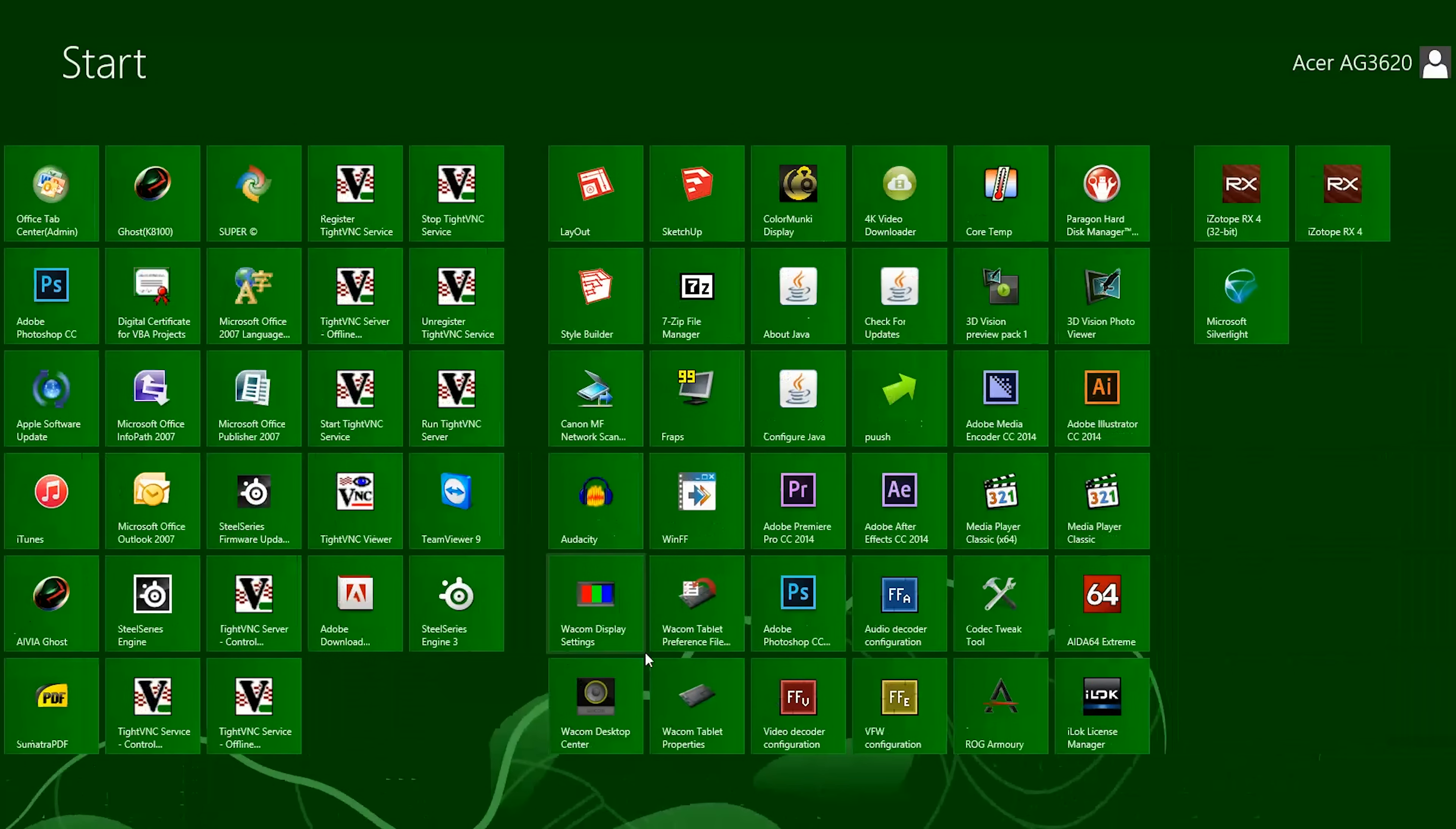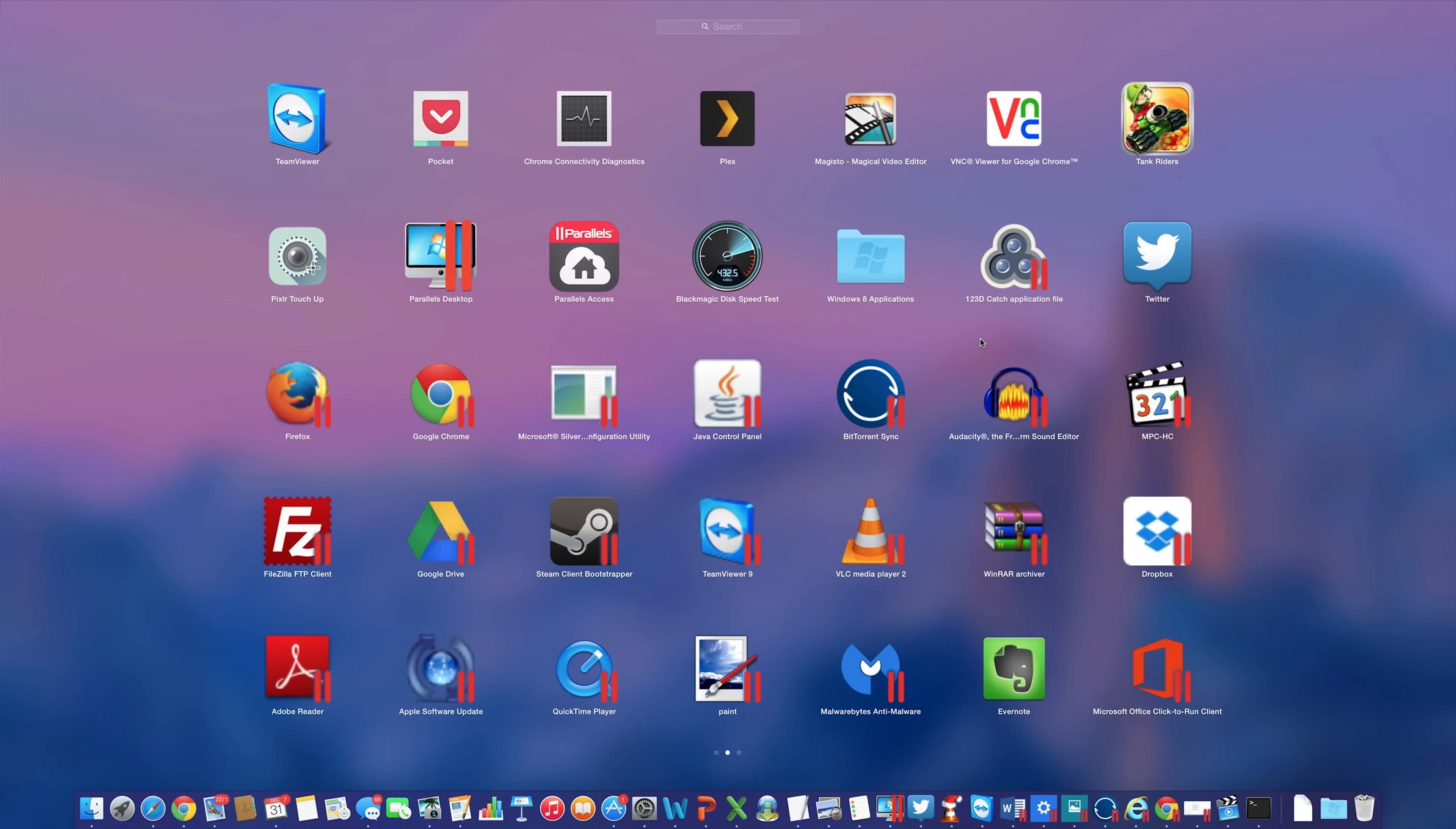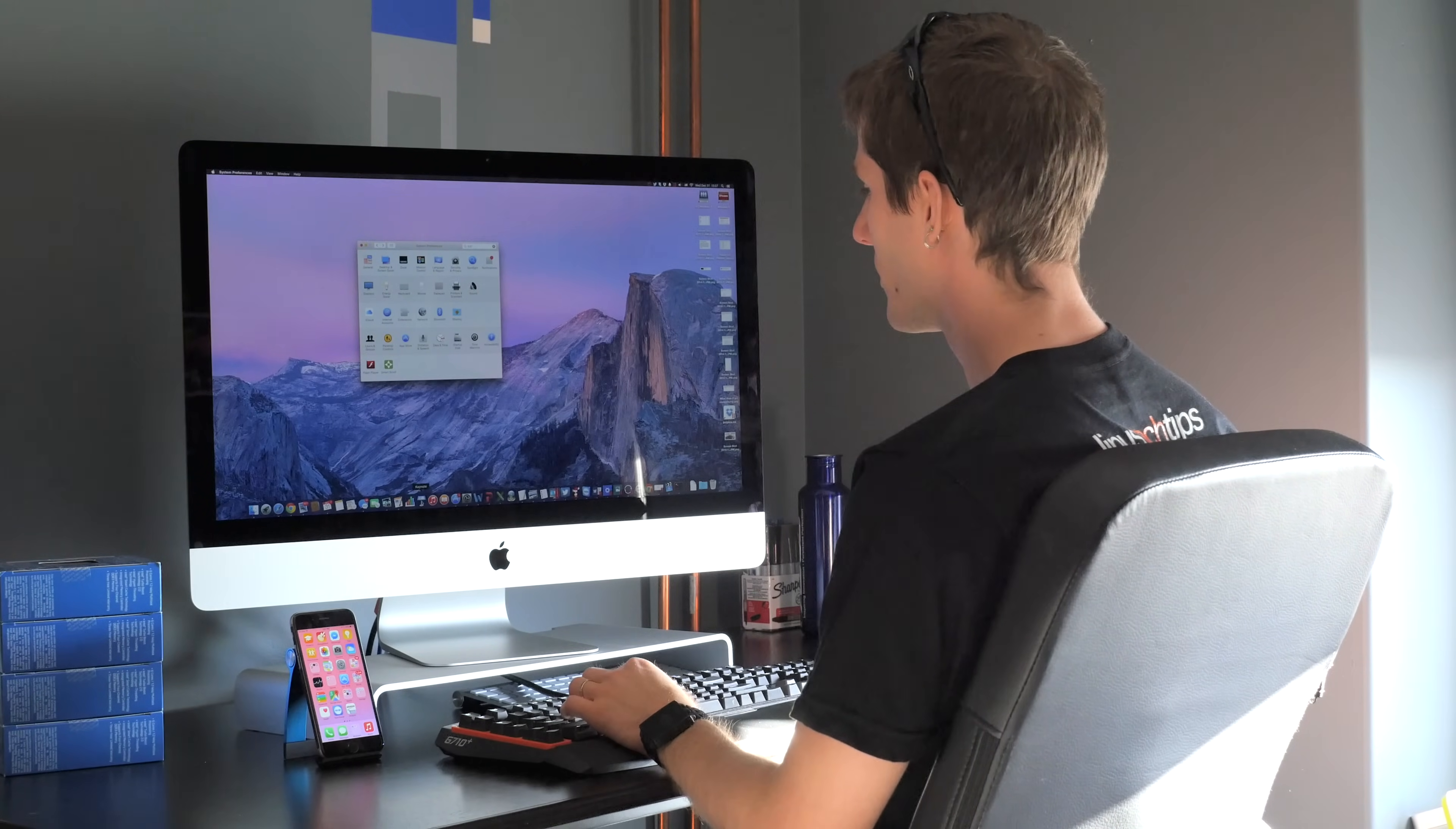Microsoft deserves the crap that we gave them over the charms menu replacing functionality that used to be in Start. But it amazes me that they got so much flack for modern UI, when Apple seems to have completely snuck under the radar with Launchpad. How is it different, except that it's icons instead of live tiles? It's worse. It's okay though, because just like on Windows, you never have to use it.